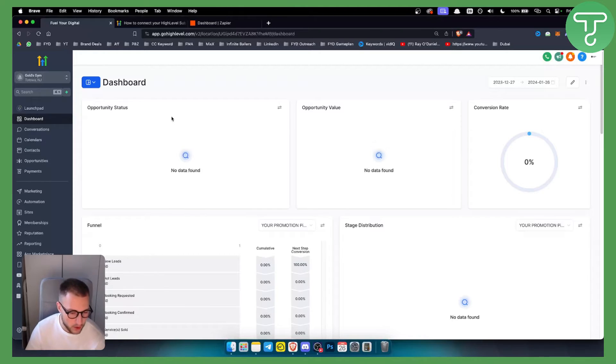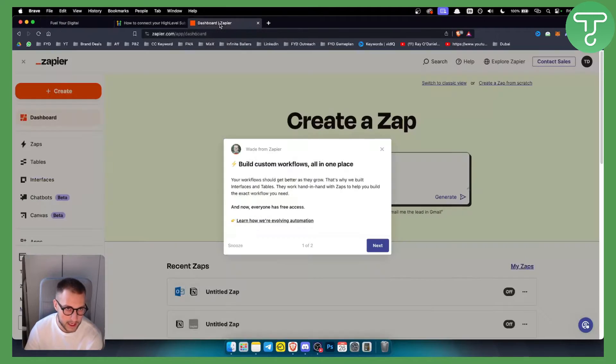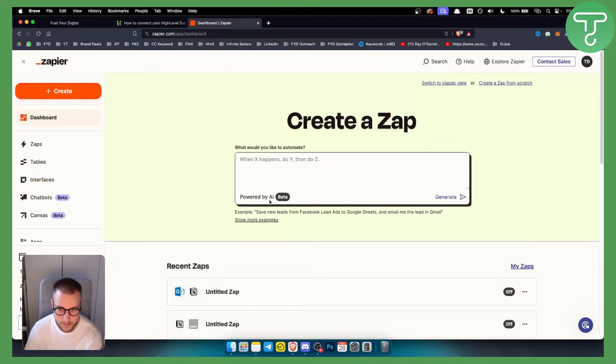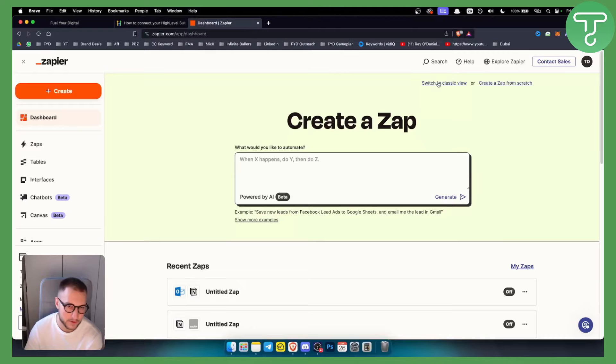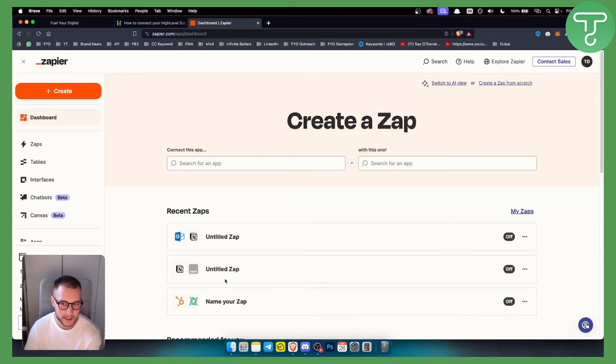How can you connect Zapier to GoHighLevel? First of all, you want to go to dashboard on Zapier. As you can see, I logged into my Zapier and what I want to do is switch to classic view. Make sure you switch to classic view, so this is how it's going to look like.